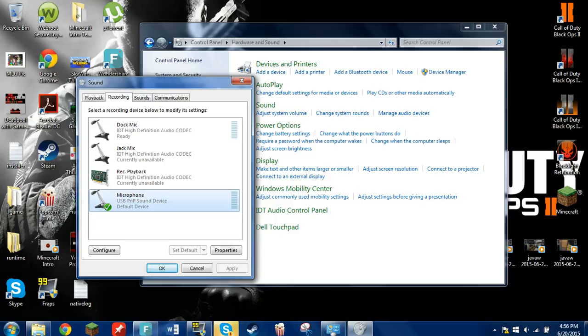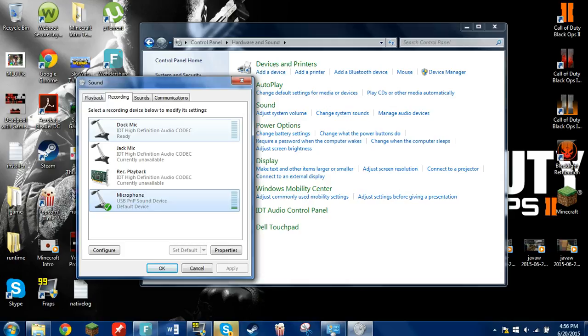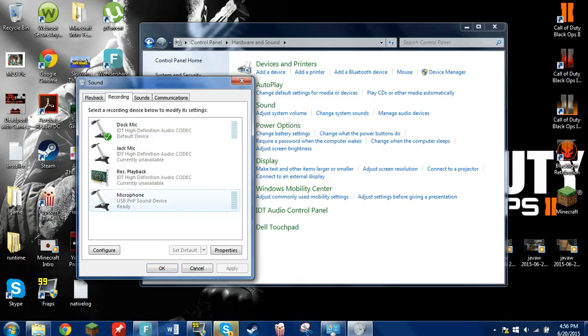I already have my default microphone selected so I don't need to do that. But let's say I want my dock mic to be my Fraps microphone. I do Set Default and there you go. But I'm just going to set that back because this is the one I need.